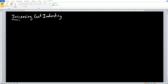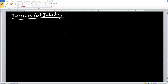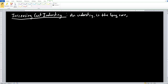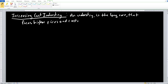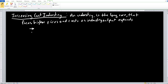The increasing cost industry tells us that the firm or industry is going to face higher prices and costs. An industry in the long run that faces higher prices and costs as industry output expands. What type of scales is this going to be associated with — economies, diseconomies, or constant returns to scale? If you remember from the previous chapter, you know that this is going to be associated with diseconomies of scale.